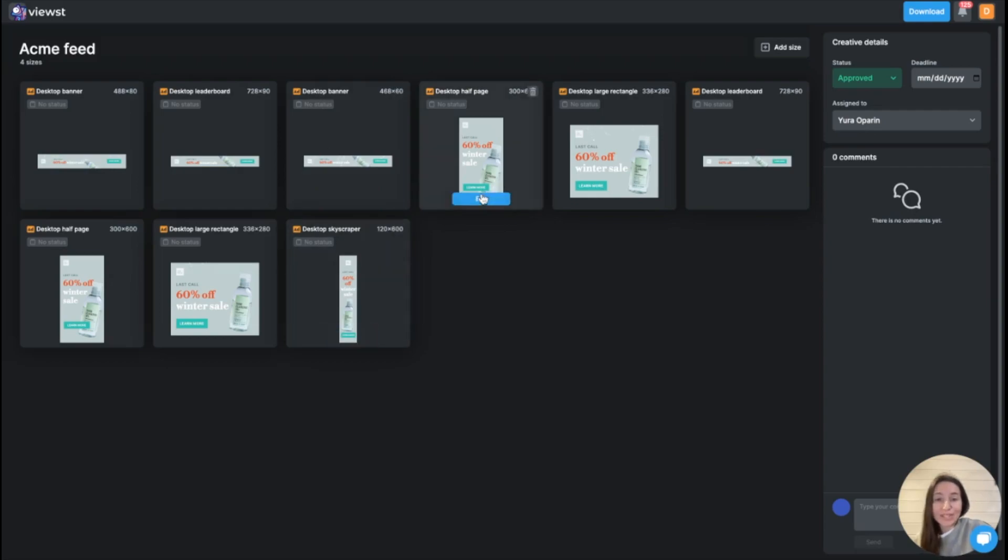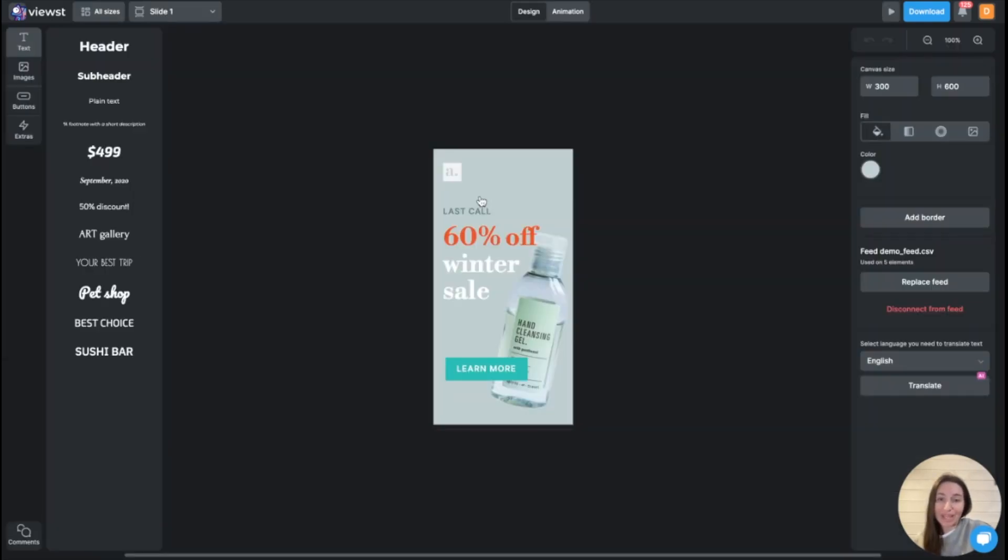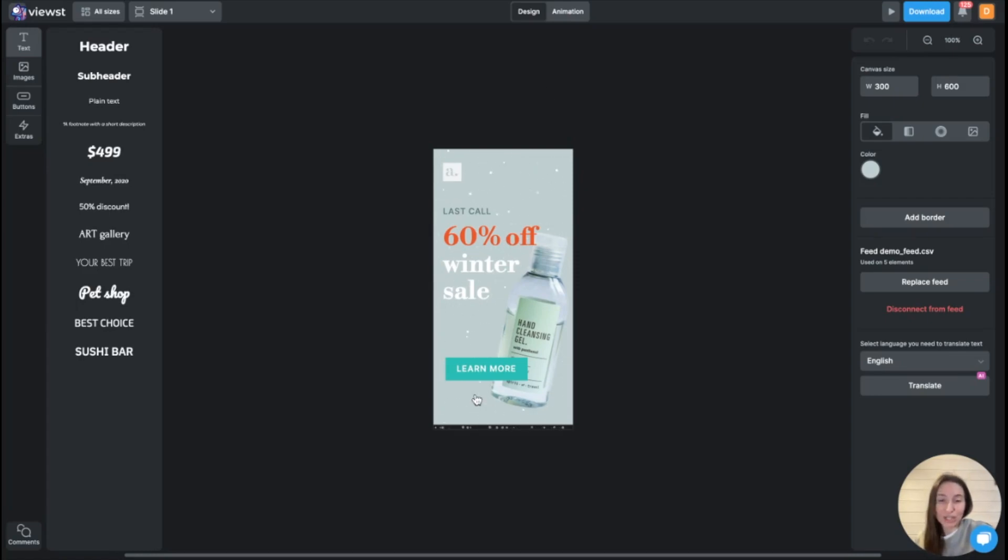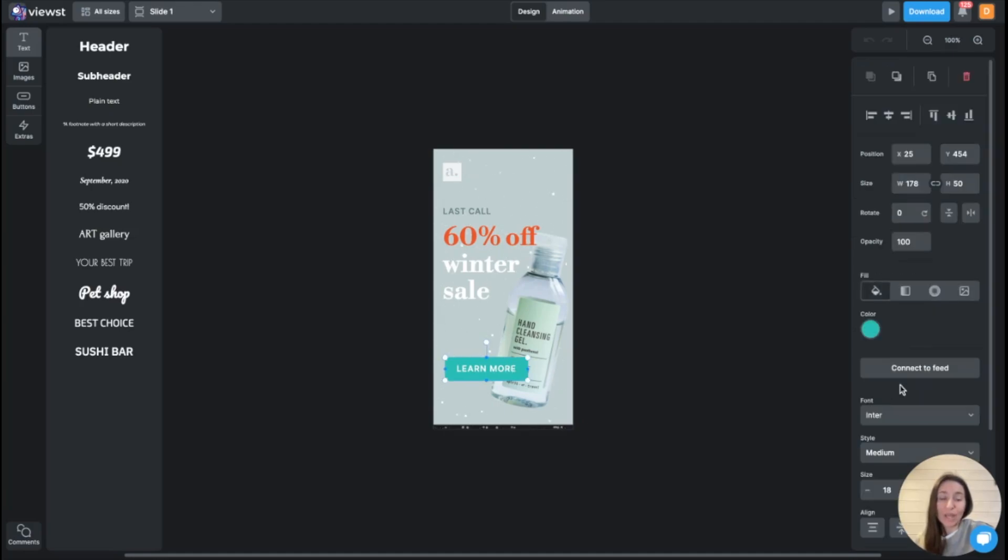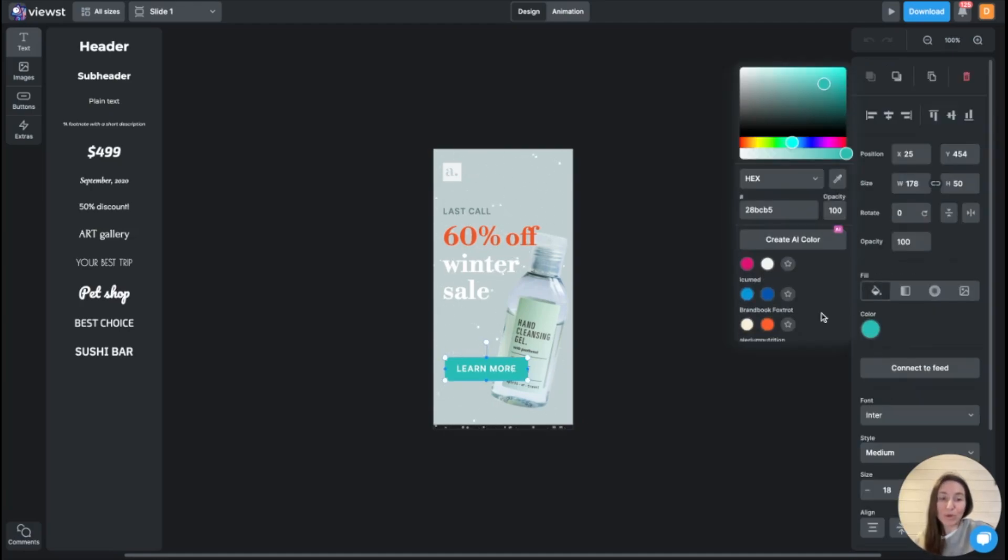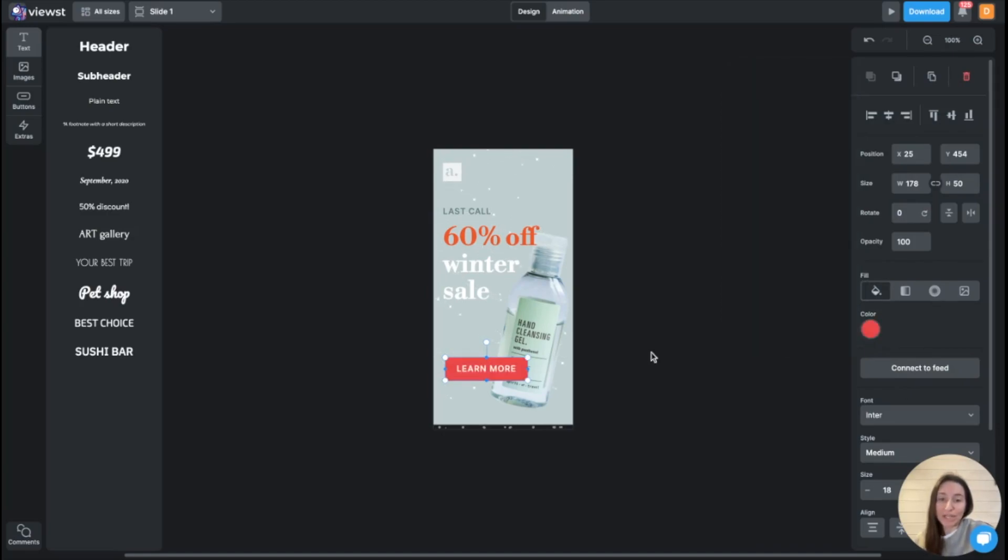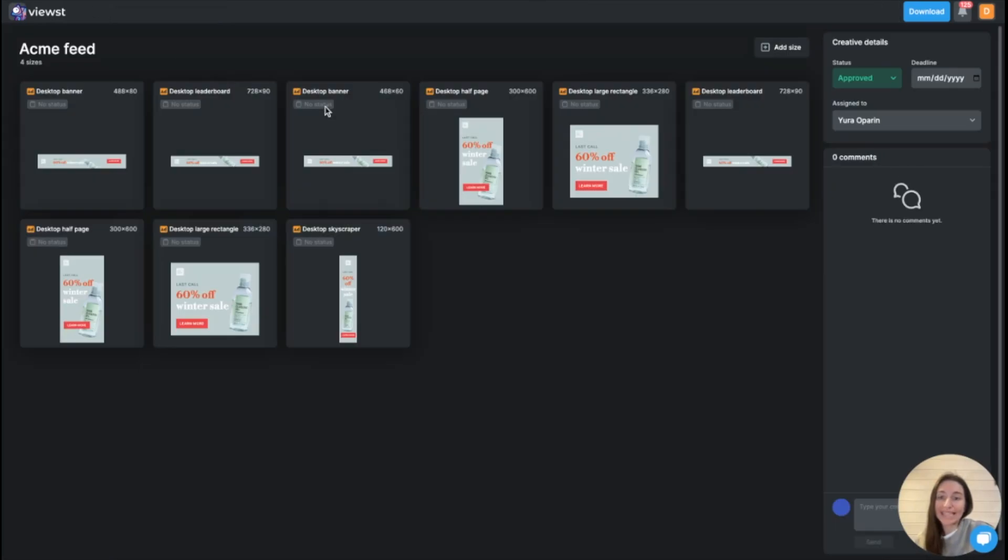We've heard about another big pain point. Usually, designers get last-minute requests to change something in a creative. And it takes, again, hours and days to implement this change to all different ratios and variations one by one. With Views, we help to automate and scale this process. You implement change to one ratio to one creative variation. And we scale it to all other ratios immediately. So you save a lot of time.